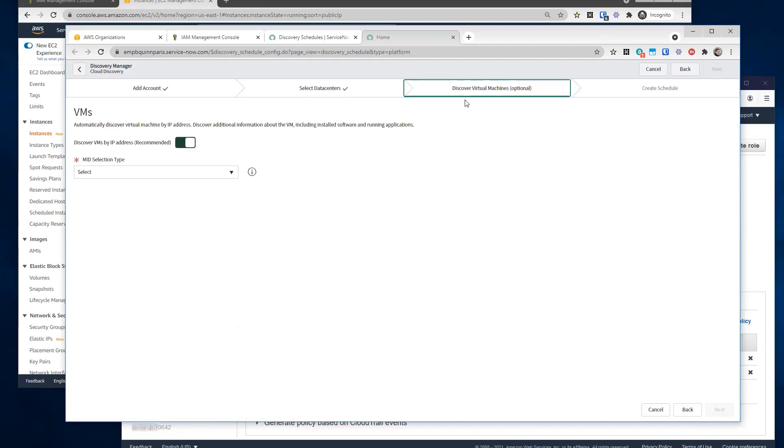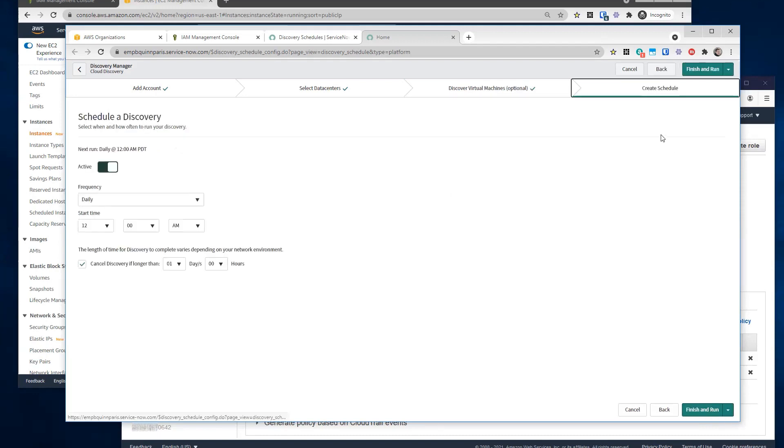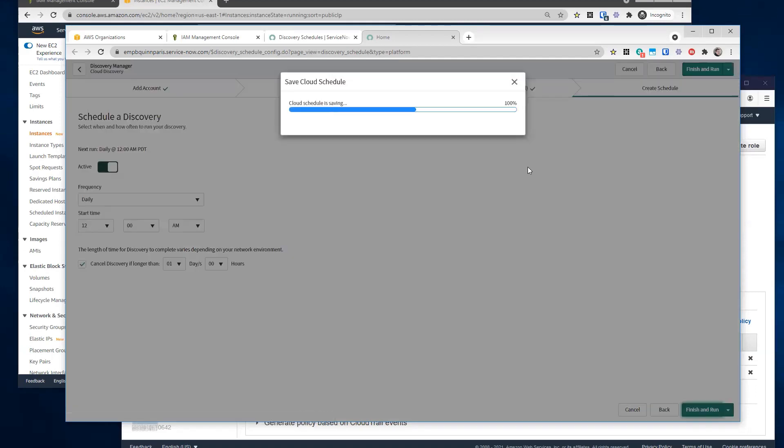We have the option to kick off a horizontal discovery afterwards. In this case, I don't want that. So I'm going to turn this off and now I can create the schedule, finish and run for the first time.